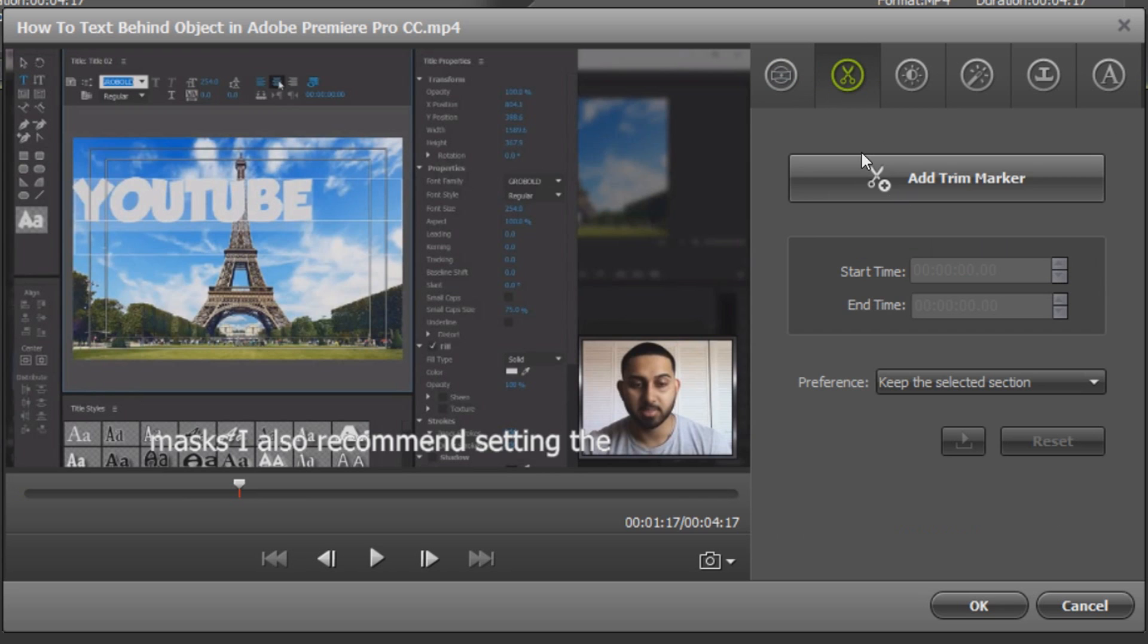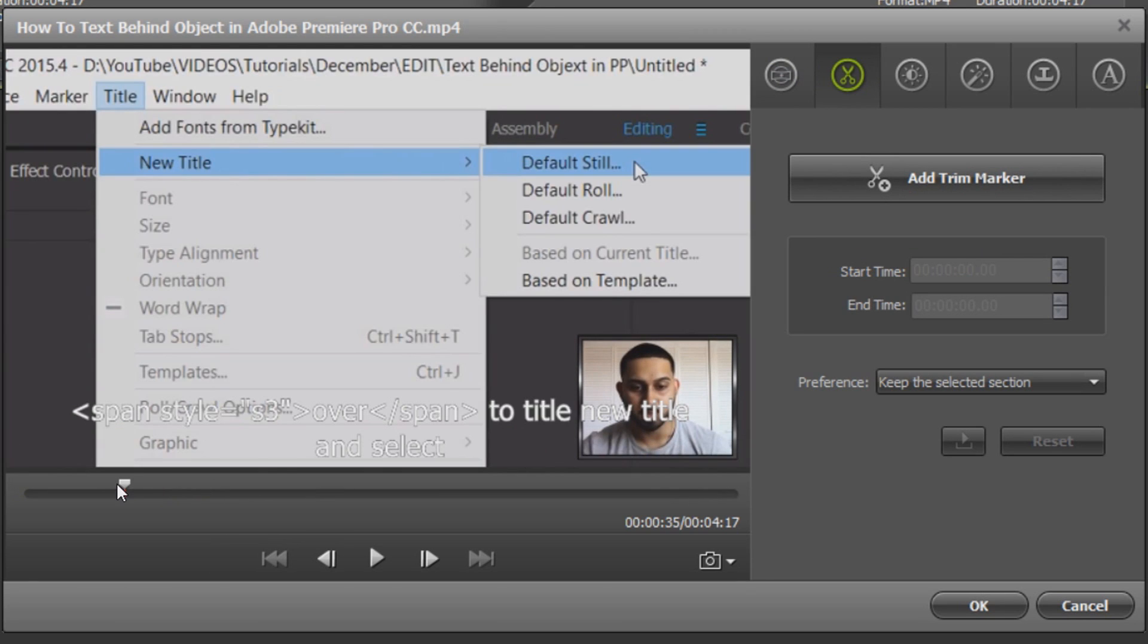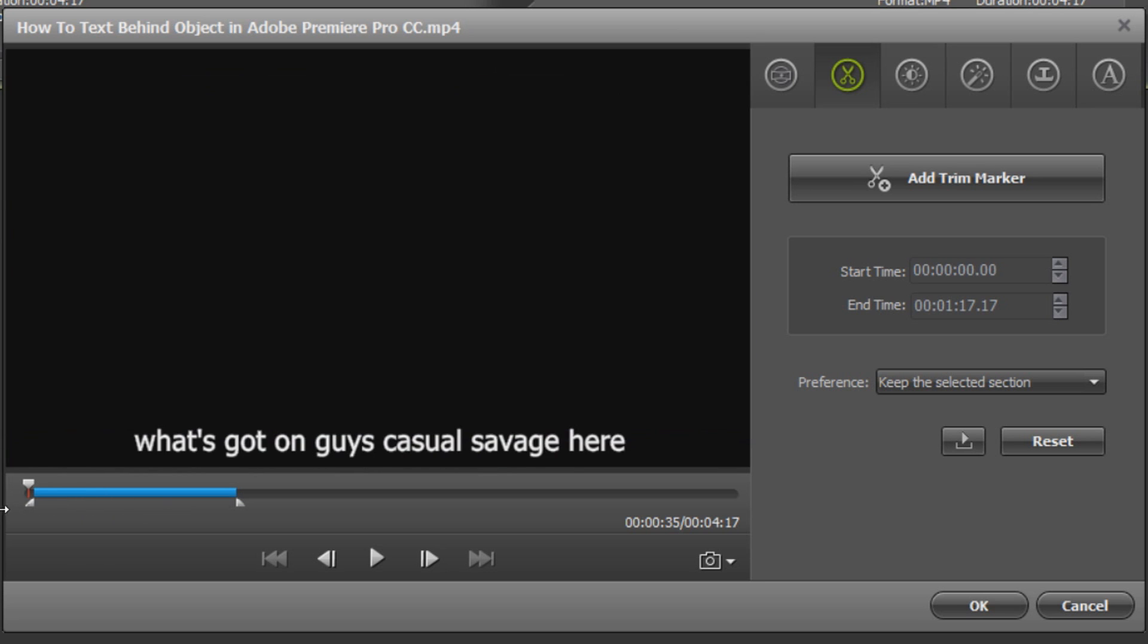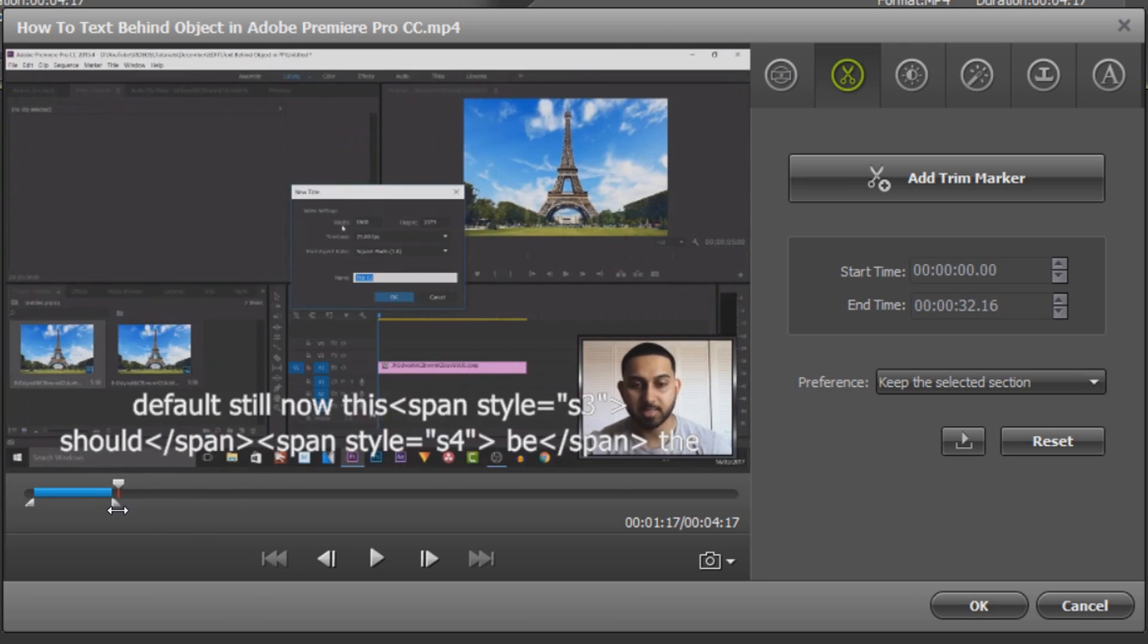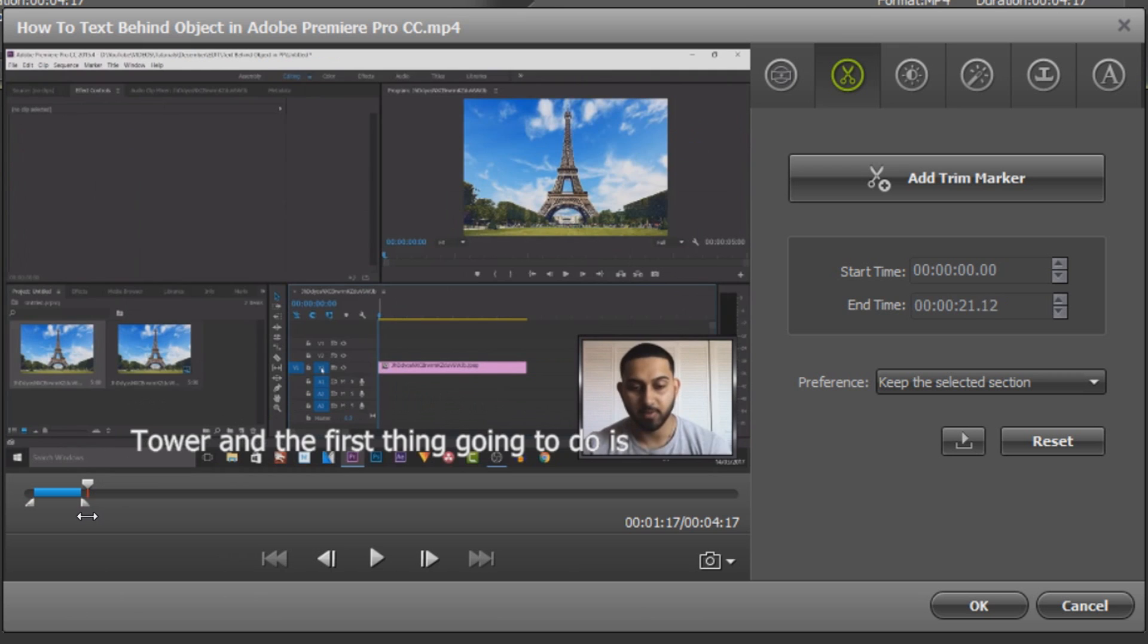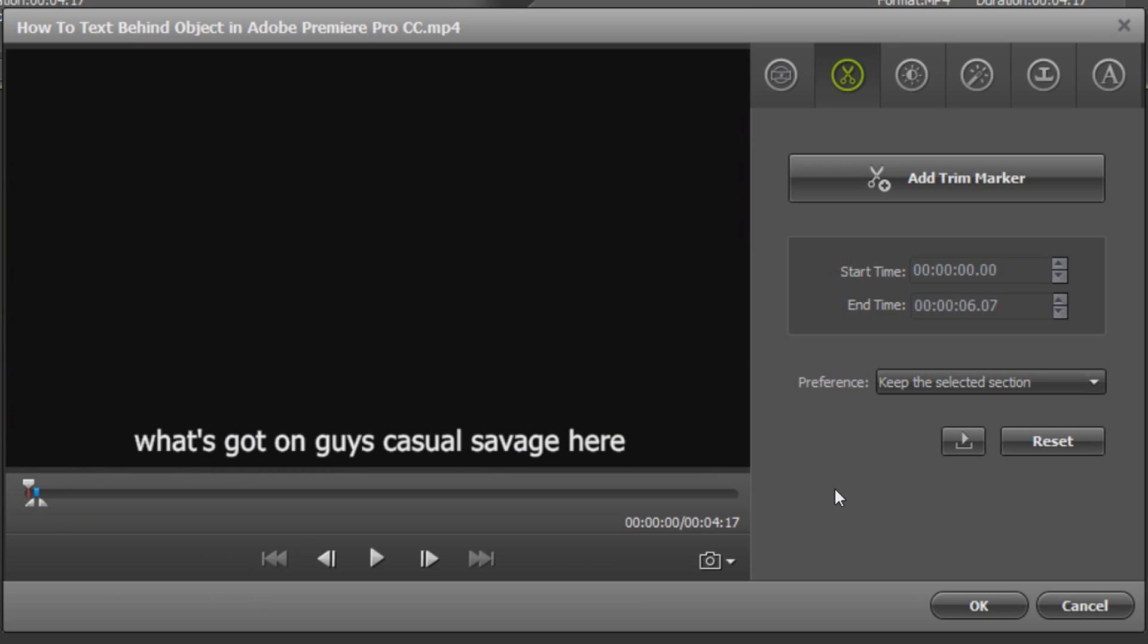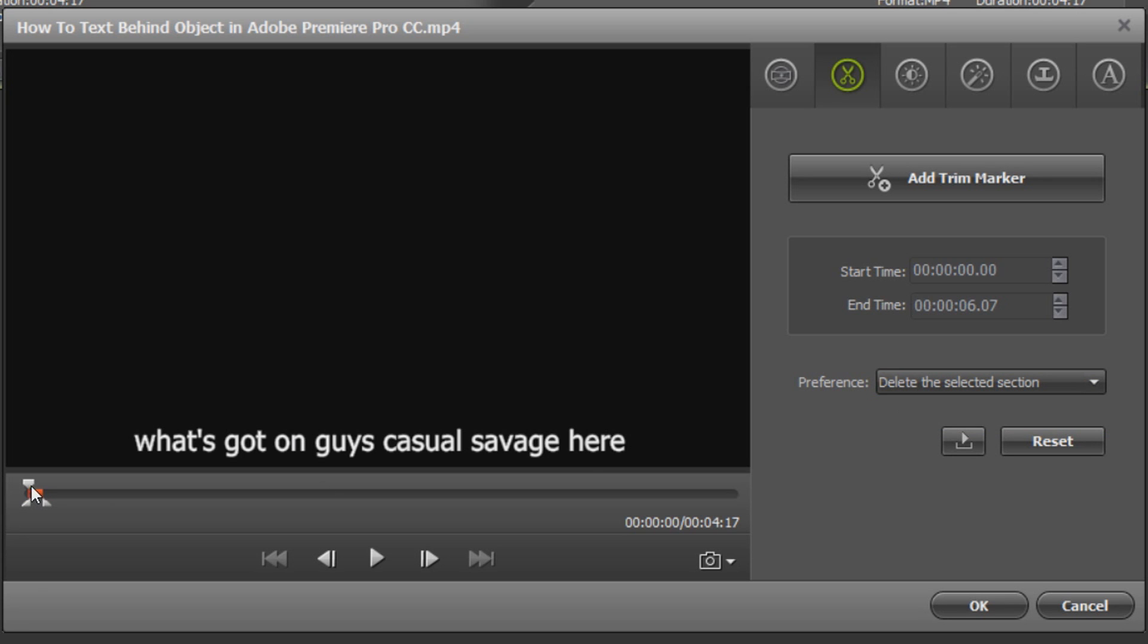Now the next thing is trimming. If there's parts in the video that you don't want or don't need, I will select add trim marker and I will take out the intro to this video. I'm going to drag this marker here and drag this to the part where I just say my intro. As you can see I trimmed it down just to this blue marker here and at the moment the preference is keep the selected section. However when it comes to editing I would prefer delete the selected selection. Now you'll see it will turn red.